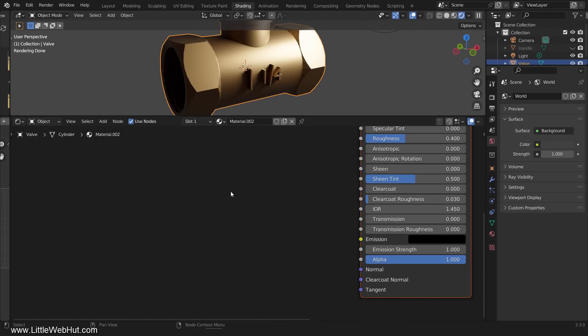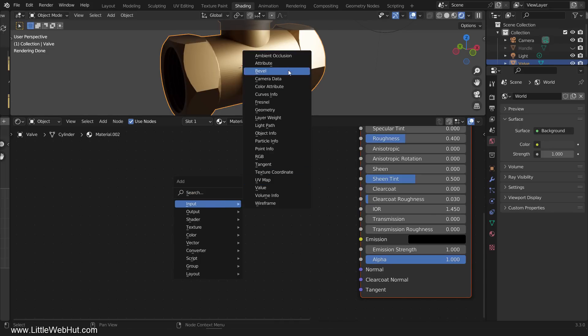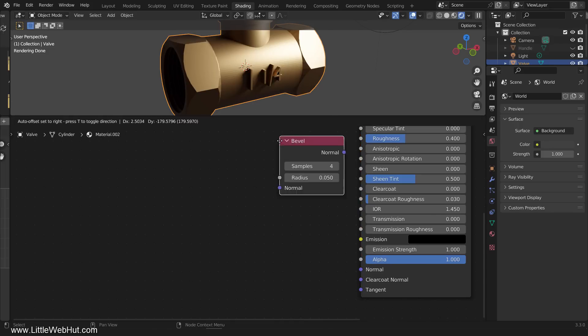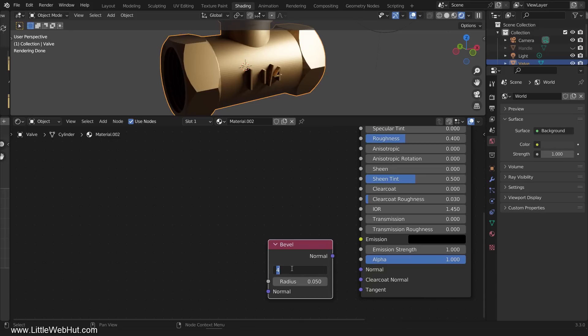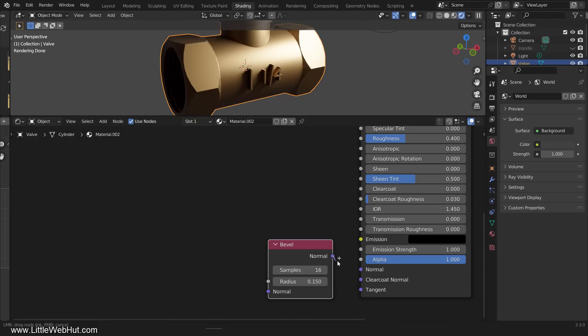Now switch to the shading workspace. Then add a bevel modifier. Set the samples to 16 and the radius to 0.15. Connect the normal output to the normal input.